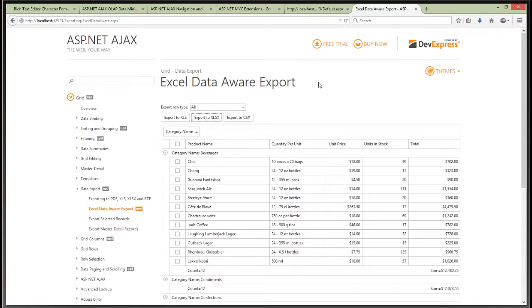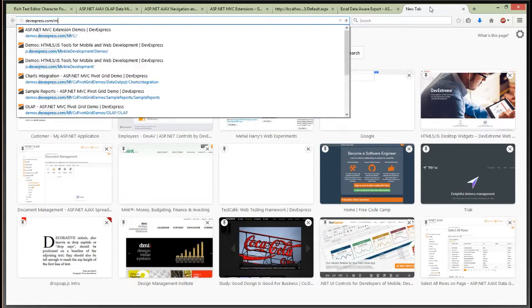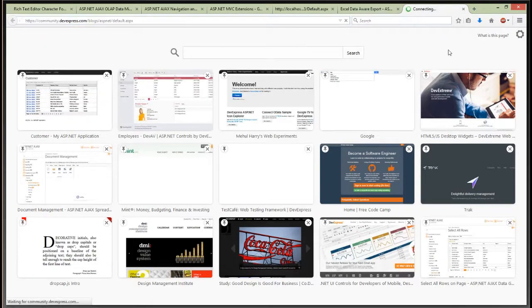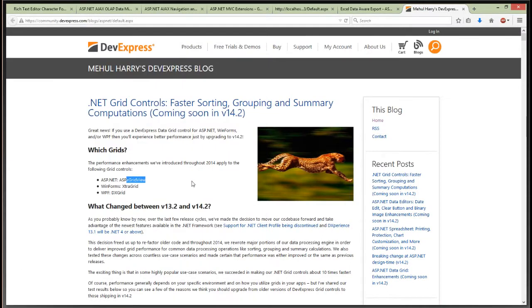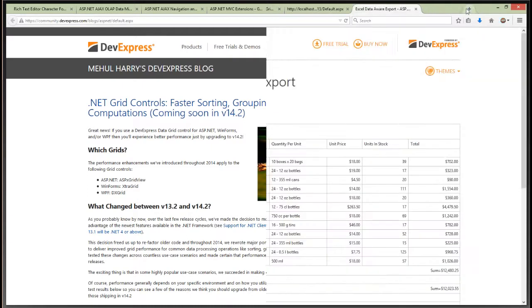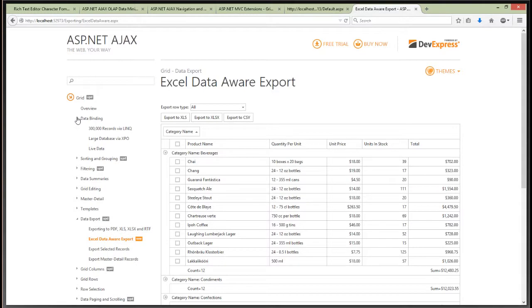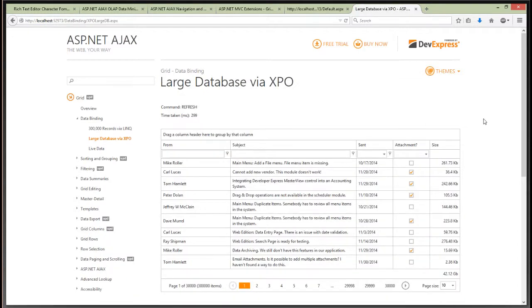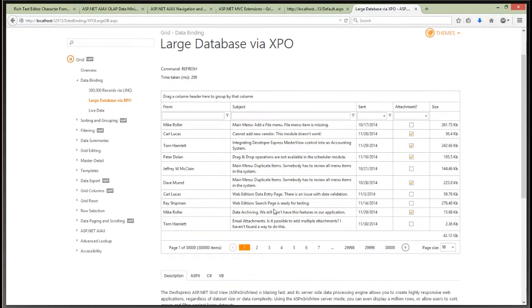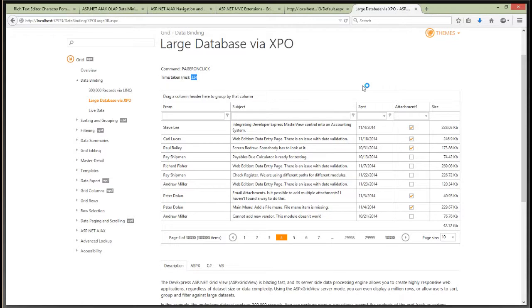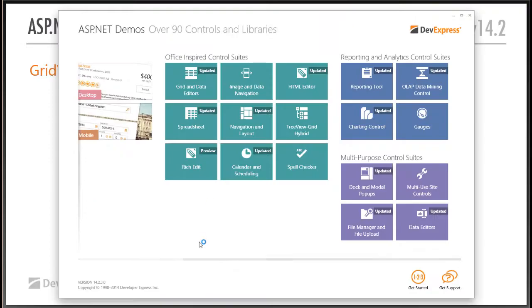I also want to mention server mode. If you have a large database, I highly recommend you use our server mode feature. It takes the work of grouping, filtering, and all the heavy lifting that shouldn't be done by a web server and puts it on the database, which is much faster. With 300,000 records, you can see it takes a third of a second to navigate — super fast. So keep that in mind.